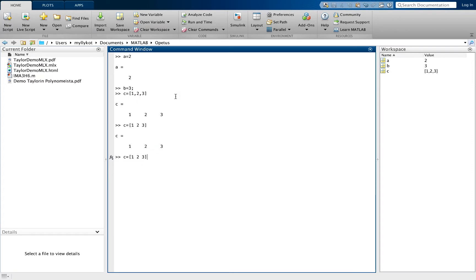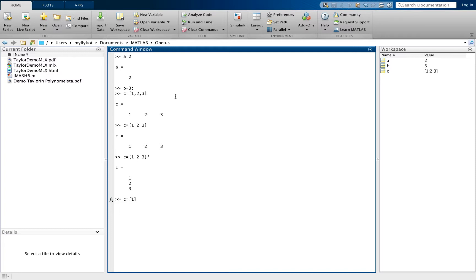We can transpose C into a column vector using the hyphen. We can also define a column vector by using a semicolon between the elements.